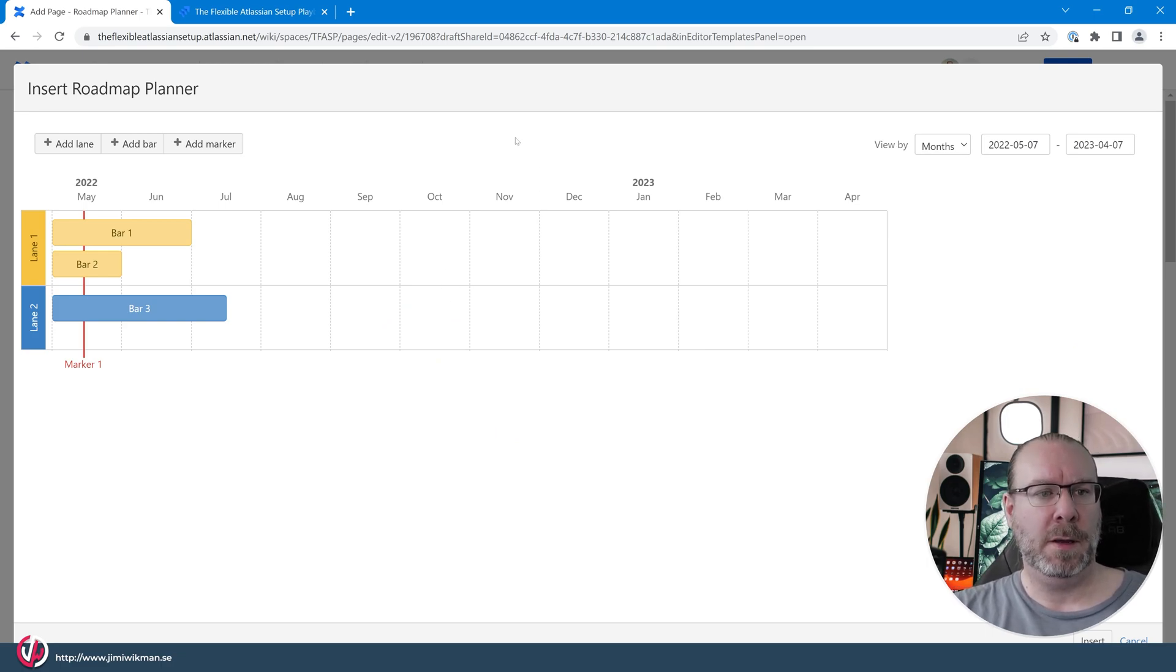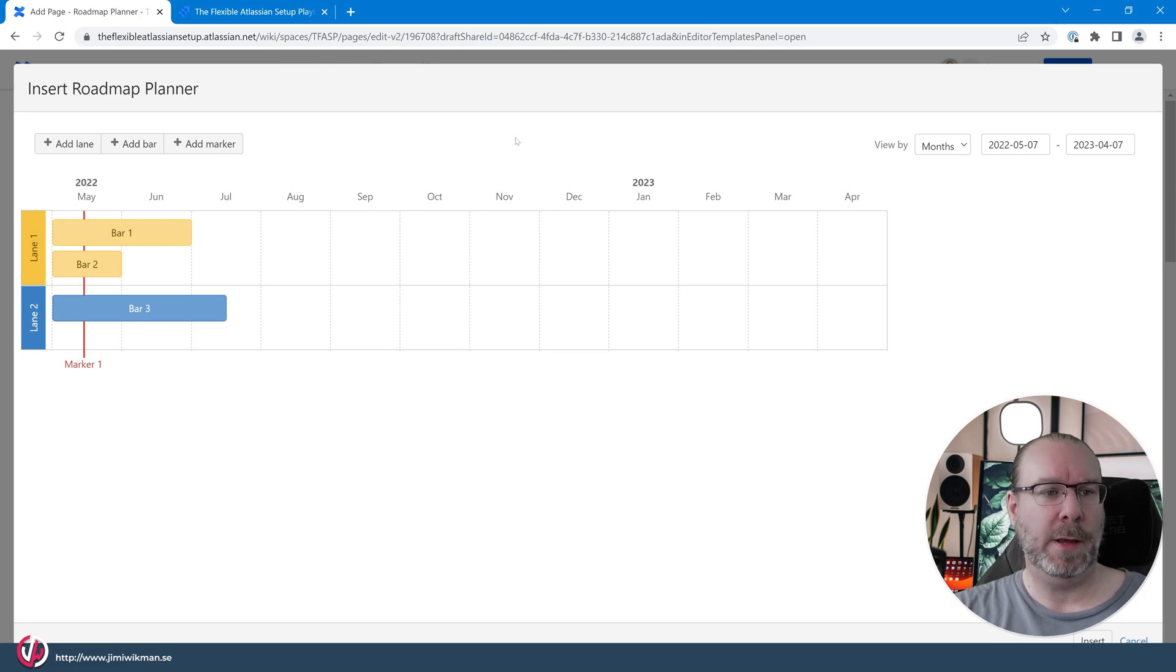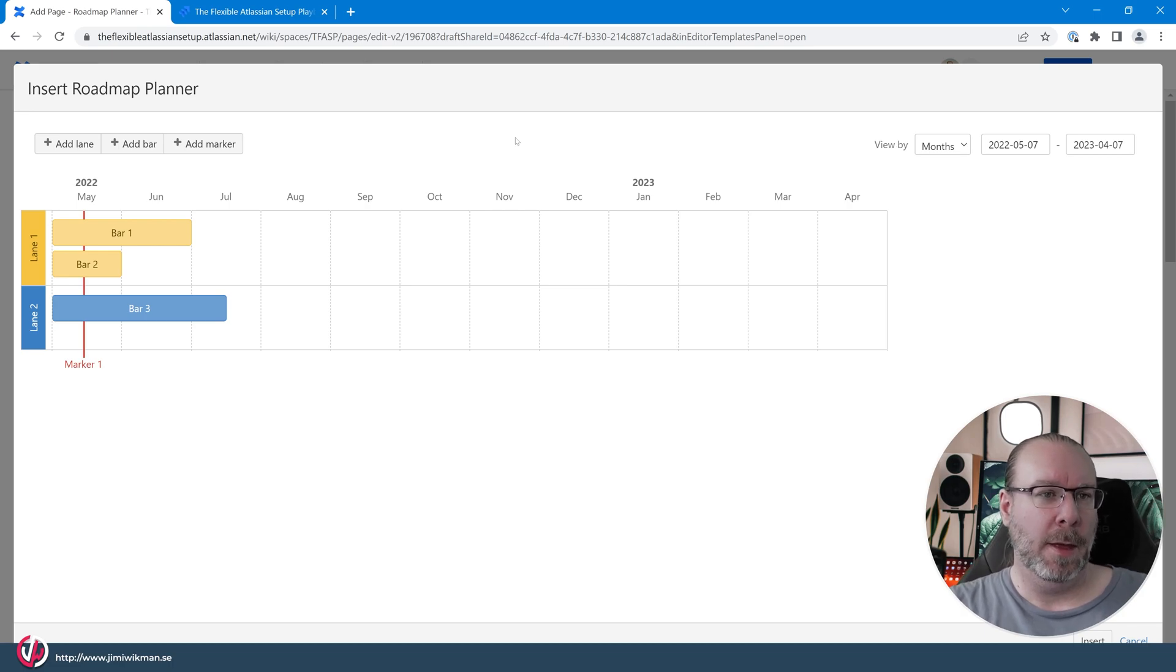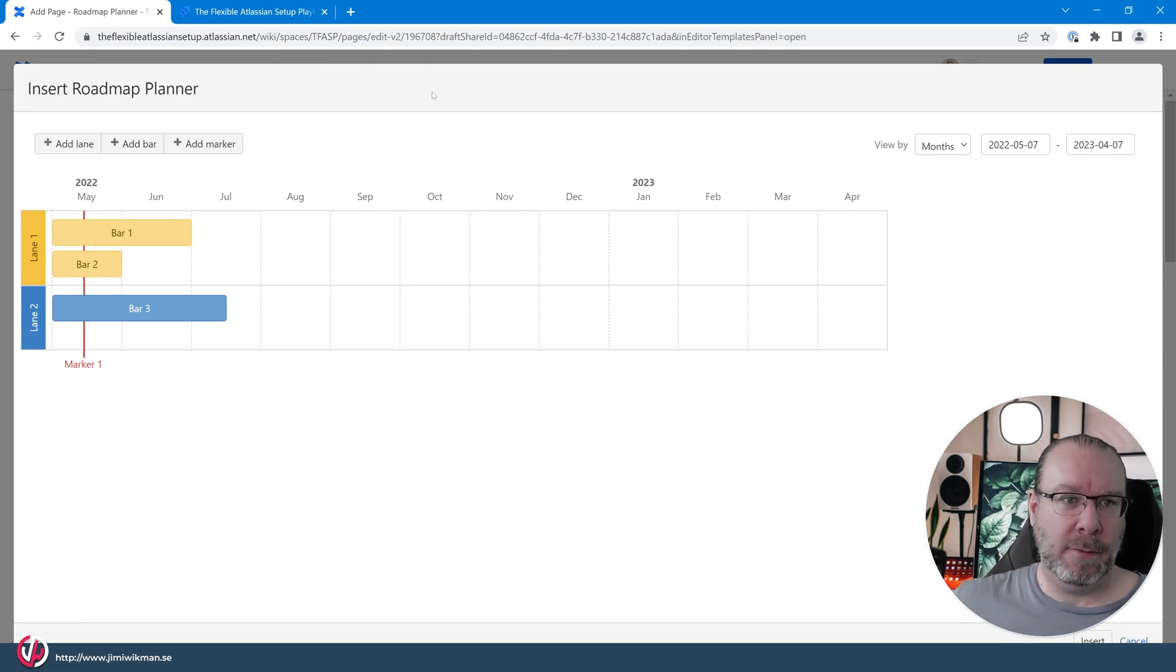and it will start with two basic lanes in the Swedish colors since I'm Swedish, blue and yellow, and you will have three options up here.